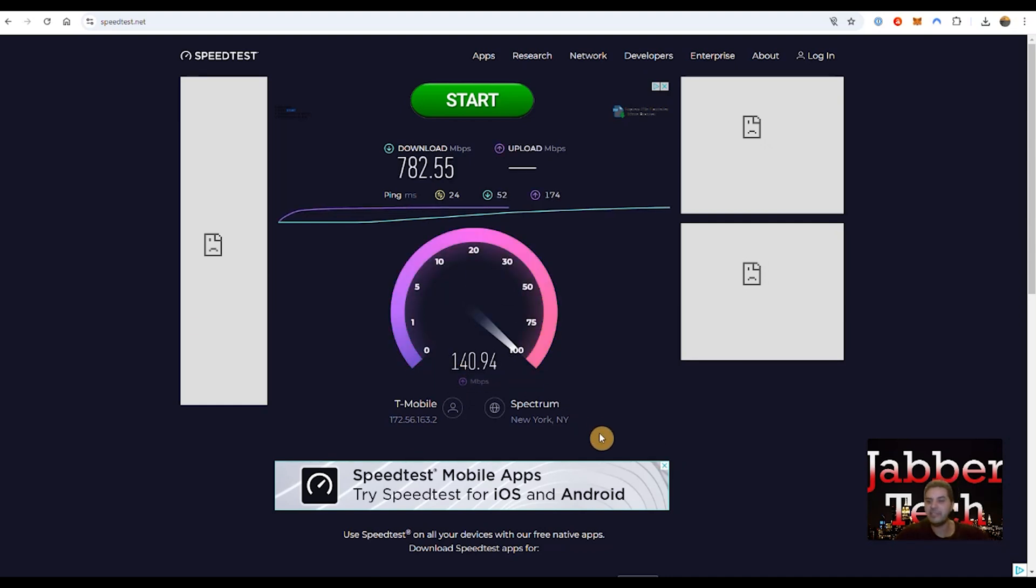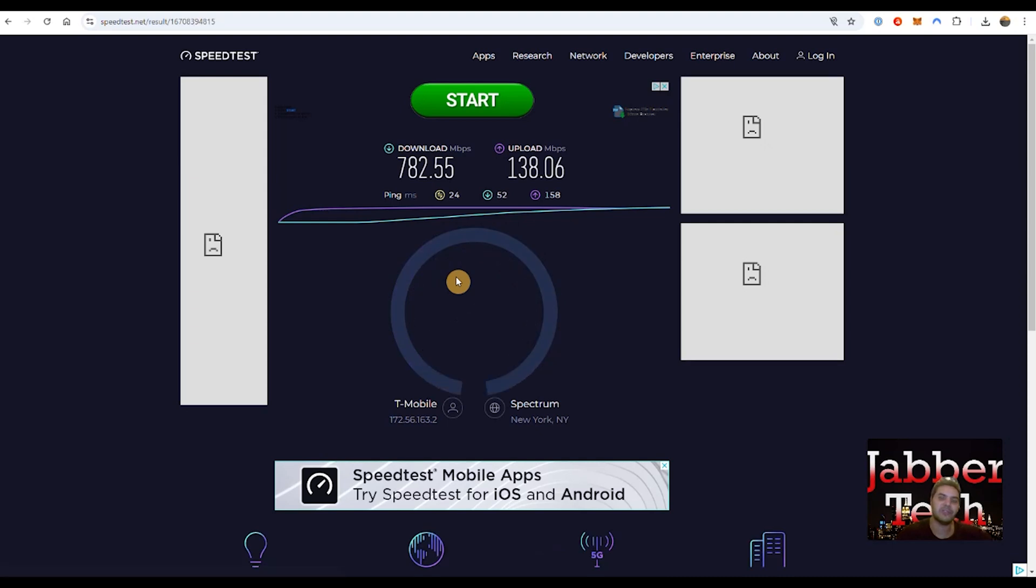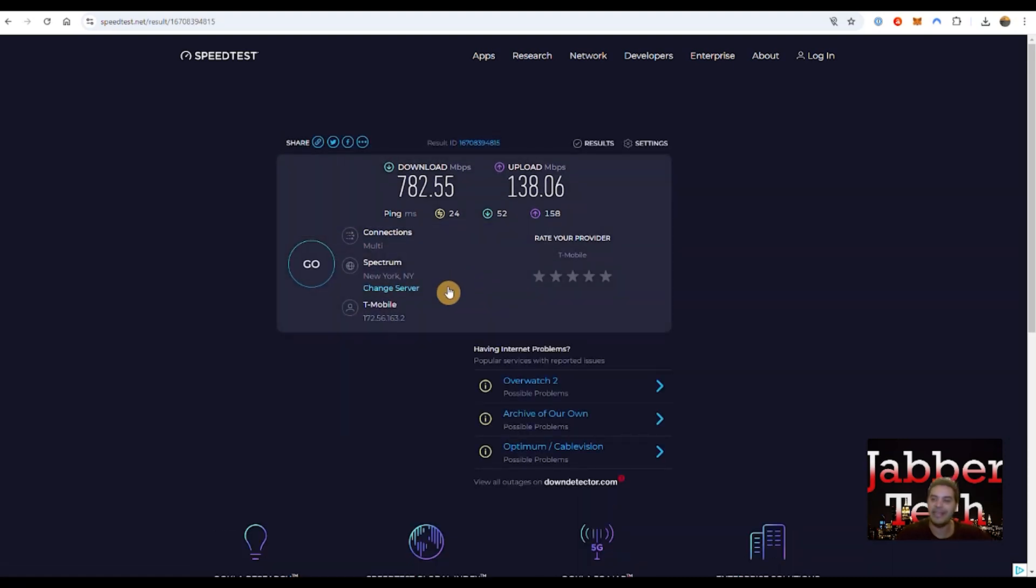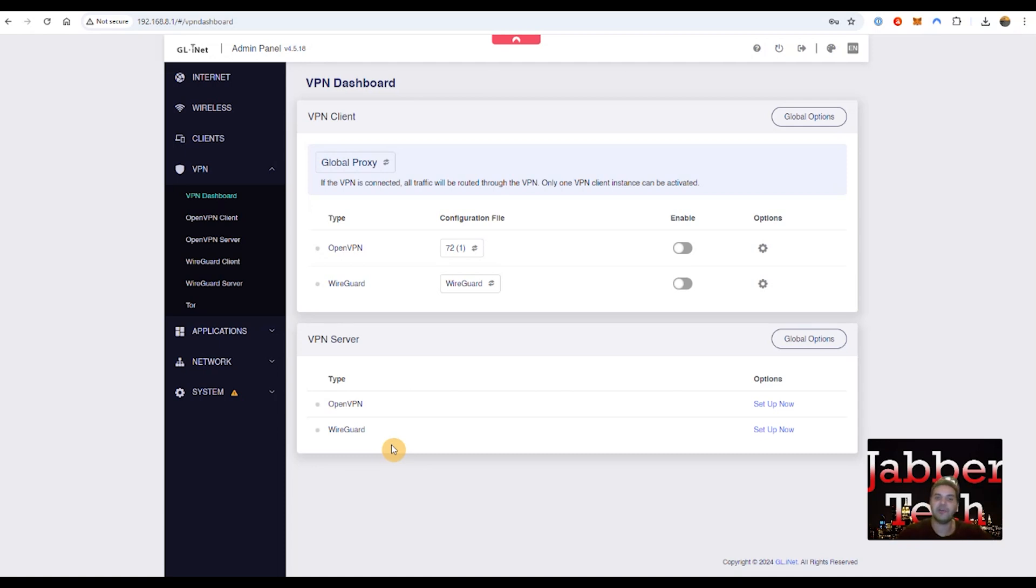So you can see with WireGuard, my upload speed basically remained the same. And my download speed took a little bit of a hit. When you use a VPN service, that's always going to be the case. You're always going to get a little bit of a degradation when it comes to speed. Now VPN server, you can do the same thing when you're out and about. You can create your own VPN server that allows you to connect back to your home internet when you're out and about. So really nice, guys, click setup now and you're good to go.